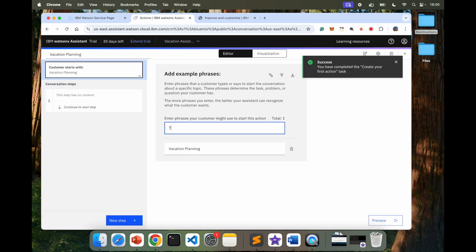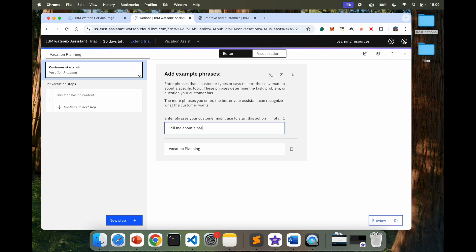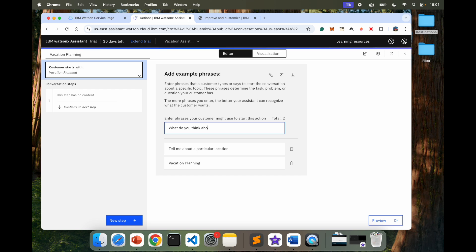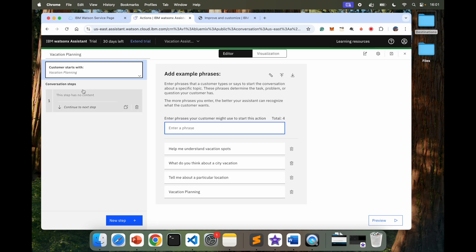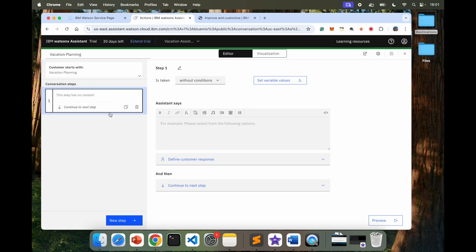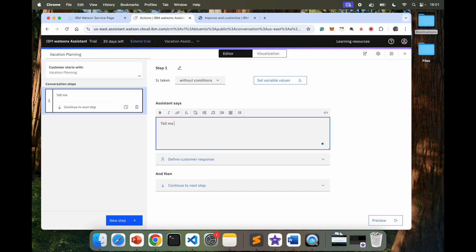You can also say Tell me about a particular location. What do you think about a city vacation? Help me understand vacation spots. Bunch of different. These are good enough for now. I'm going to go to my conversation steps. Now, assistant will say Tell me what you need to know for which city. Something like this.